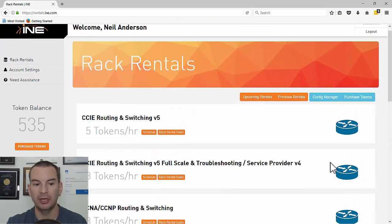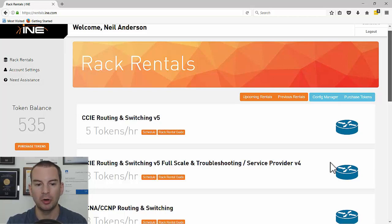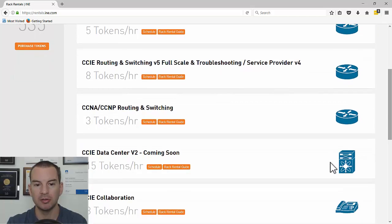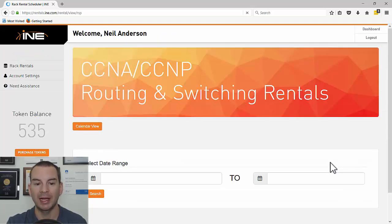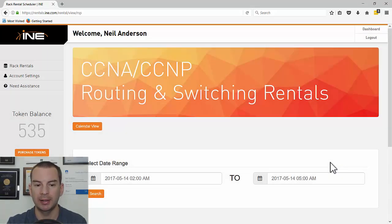Once you're in, on the left you have the option to purchase tokens using a credit card or PayPal. Once you've bought the tokens, you just click on Schedule and choose what time you want to use the lab.